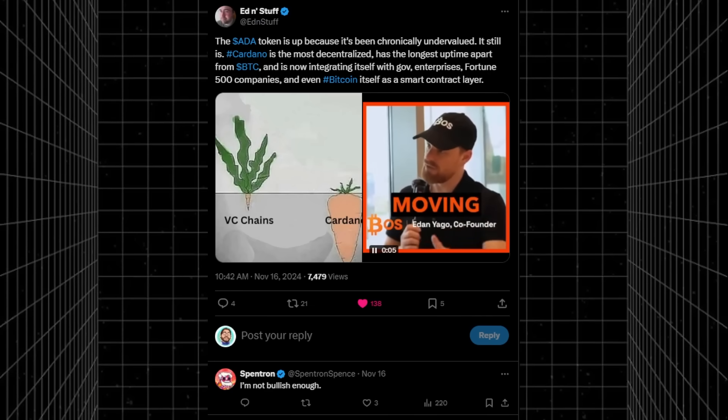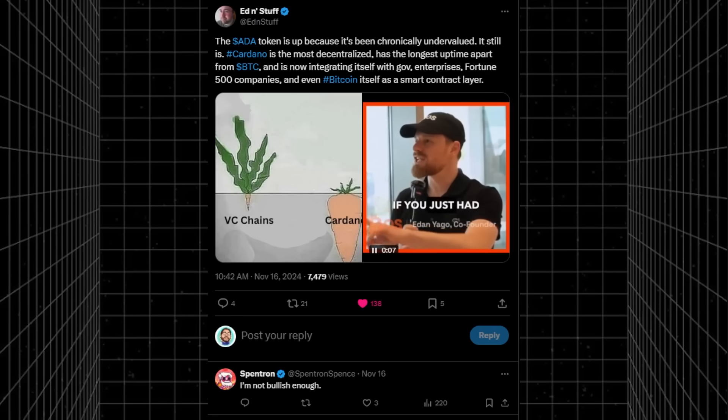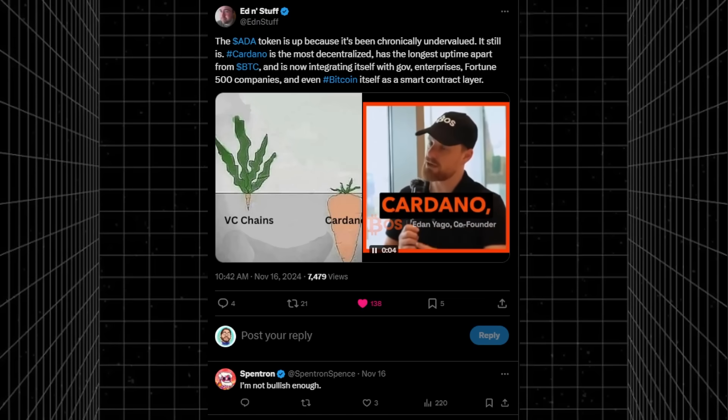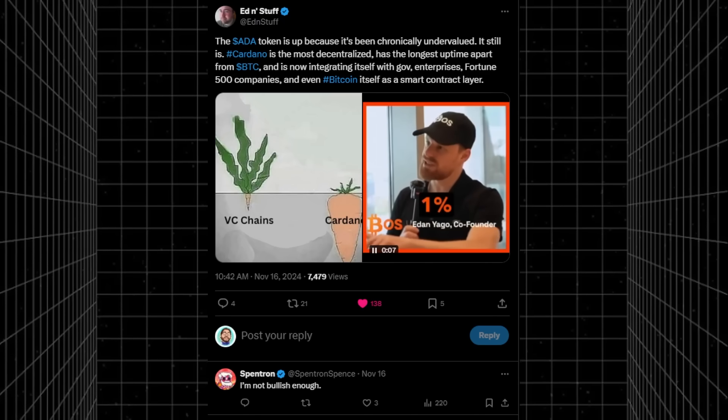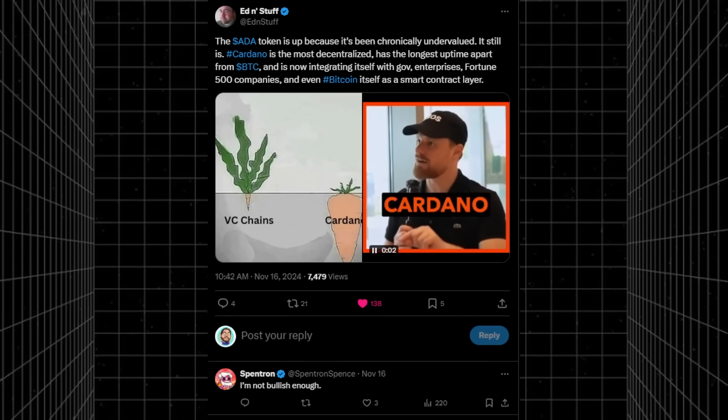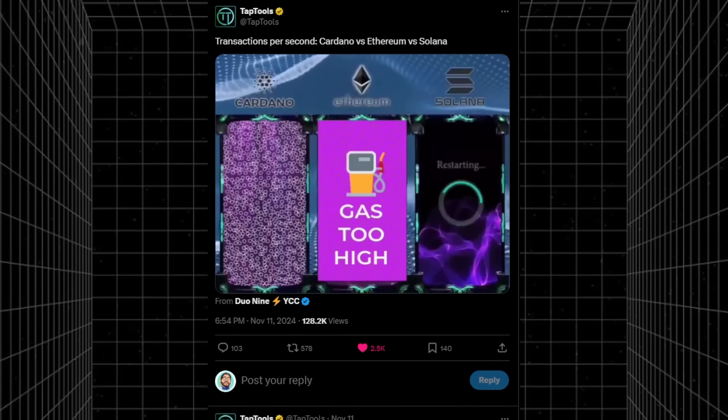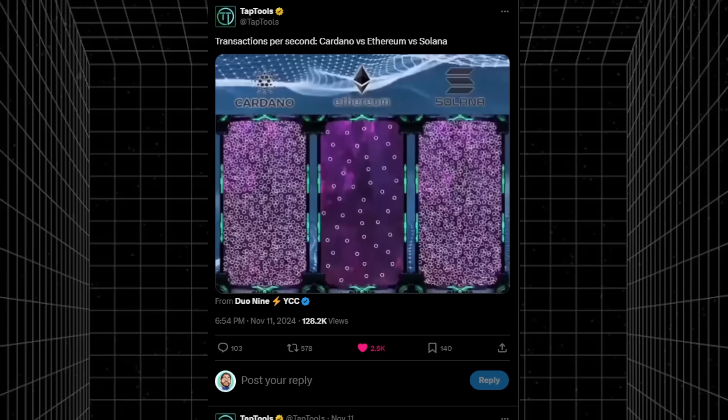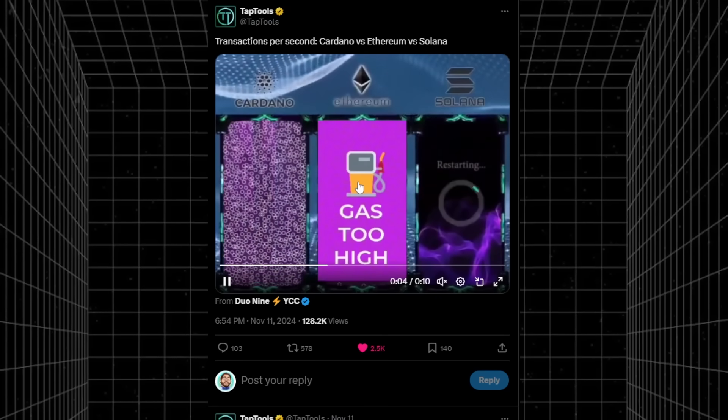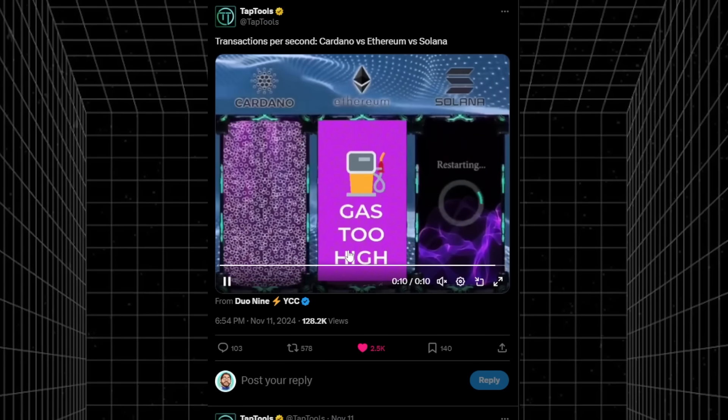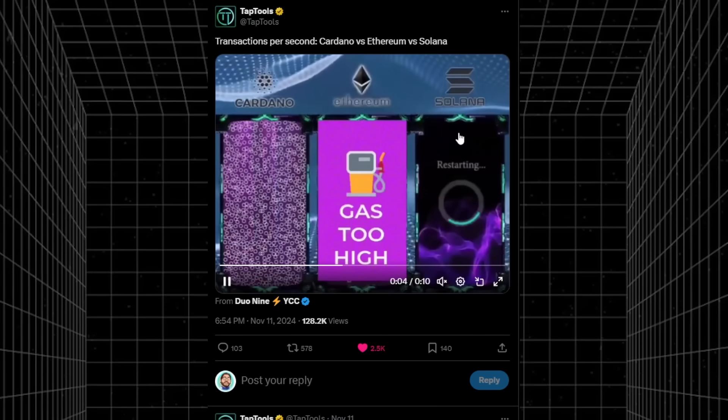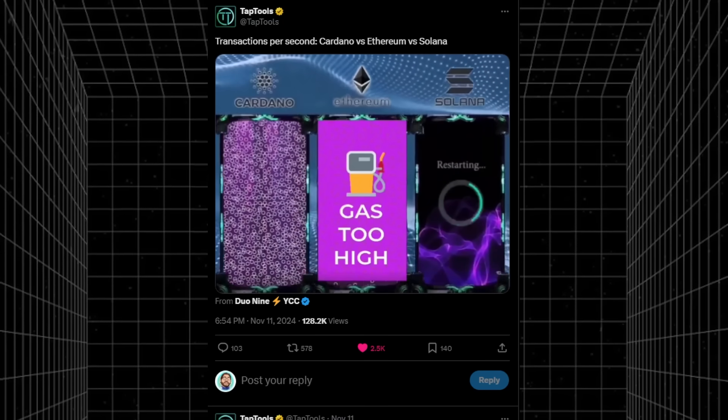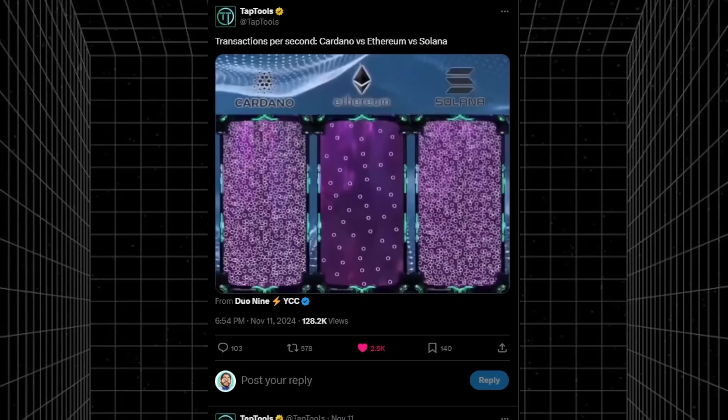According to Ed and Stuff on X, Cardano is up because it's chronically undervalued. It is the most decentralized, has the longest uptime besides Bitcoin. Bitcoin's number one, but then Cardano has the longest uptime and is integrating itself with government, enterprises, Fortune 500 companies, and even Bitcoin itself as a smart contract layer. I like this graphic comparing Cardano, Ethereum, and Solana. Ethereum has gotten very expensive and its price action has looked miserable. Solana is pretty good, except that it's very centralized and it does restart all the time. I have a lot of Ethereum, Cardano, and Solana to be honest.